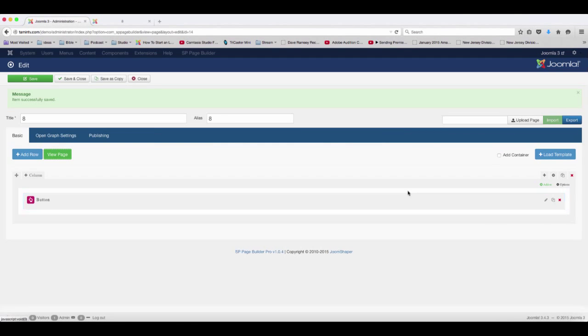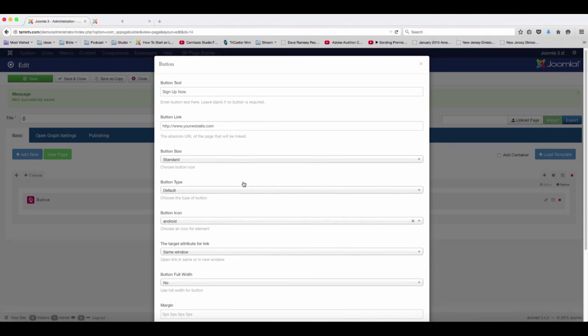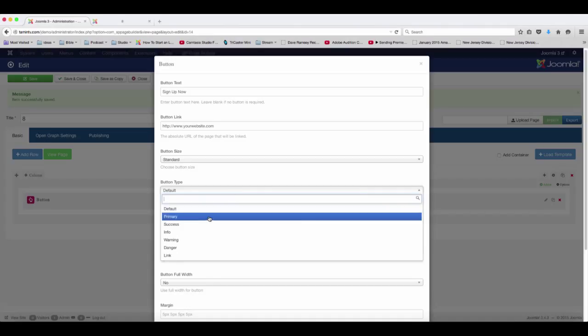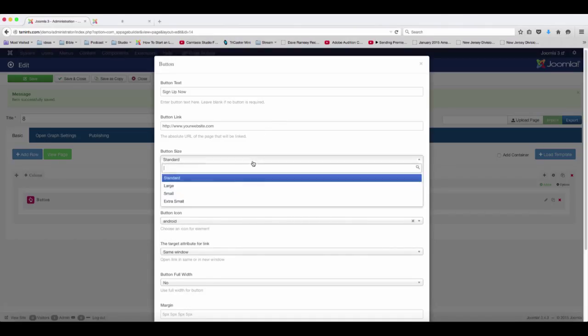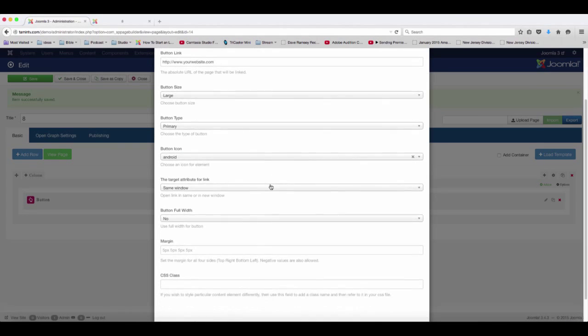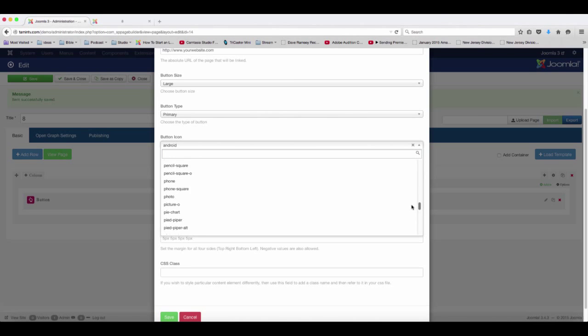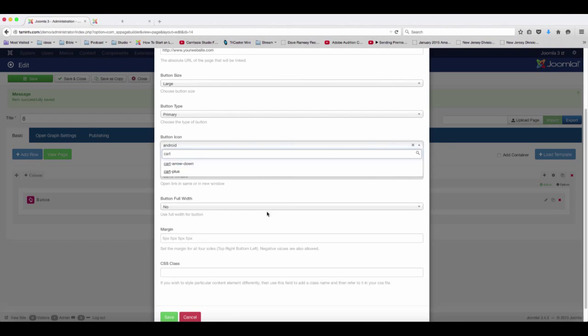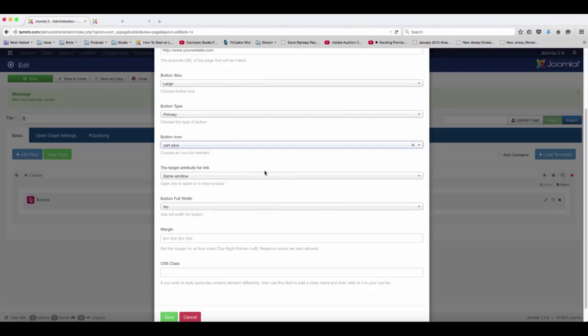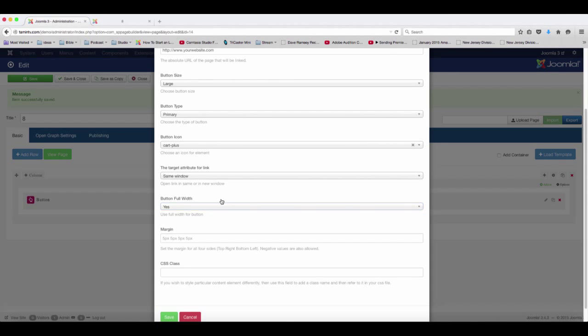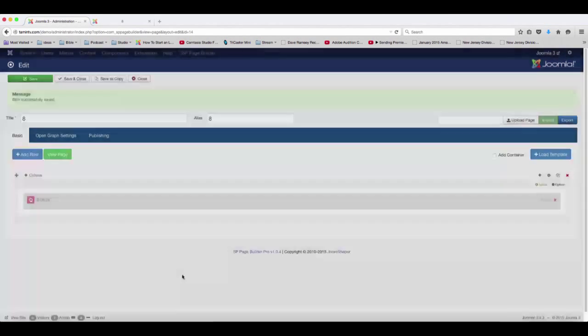Let's change that. You can add whatever icons that are available. Let's change the button type to primary, and let's change this to large. And let's change the icon. You can also type, so if you want to scroll down there, you can just type in and if it has the particular icon that you're looking for, then it's going to be visible for you. And let's make this so that it's full width and then save.